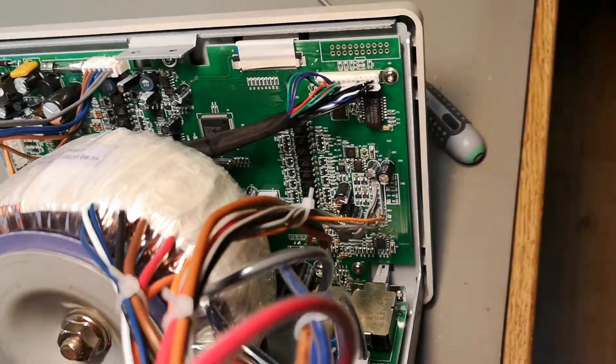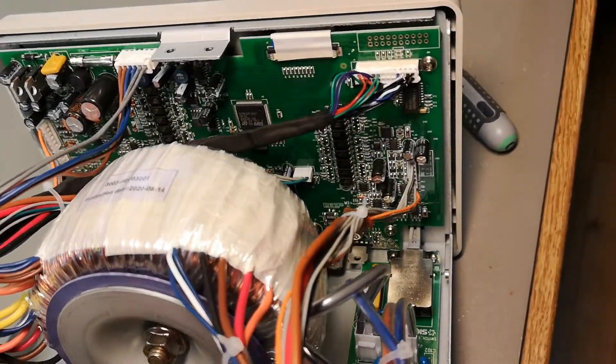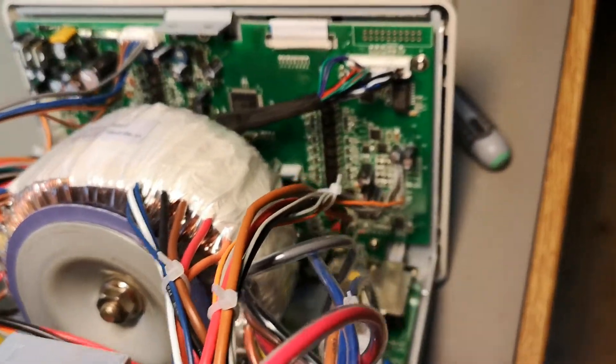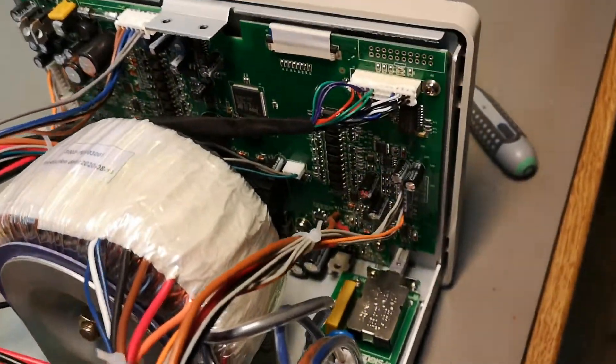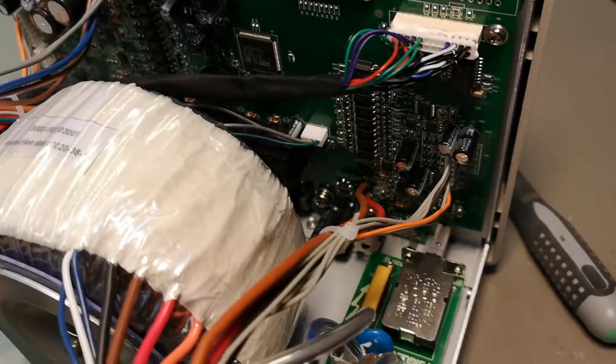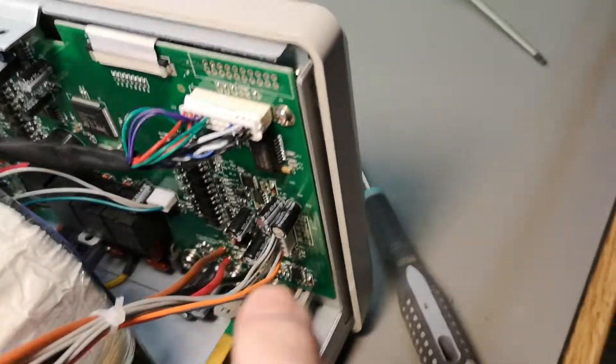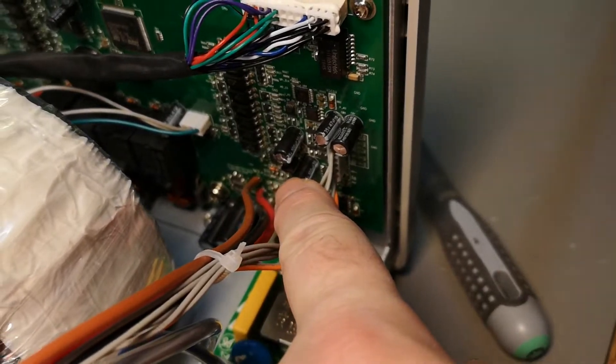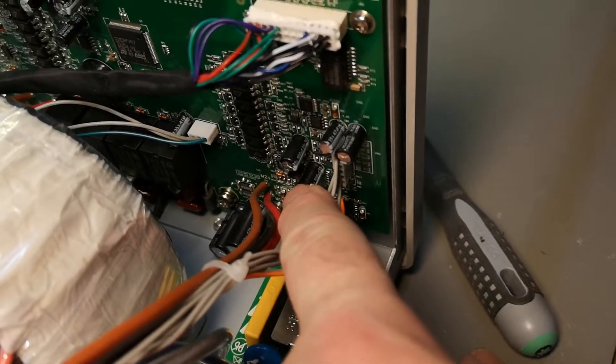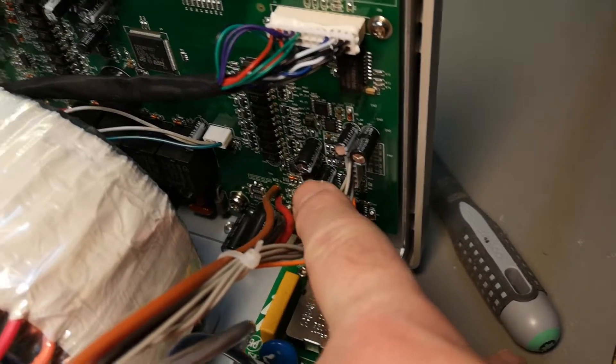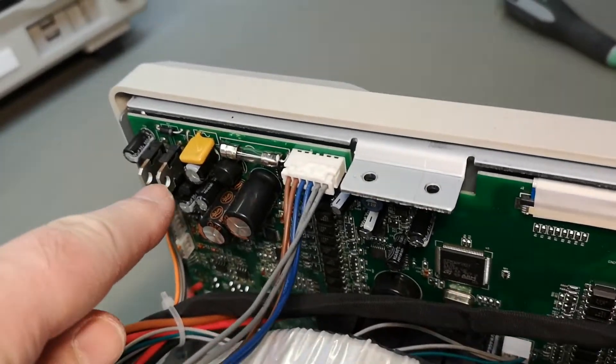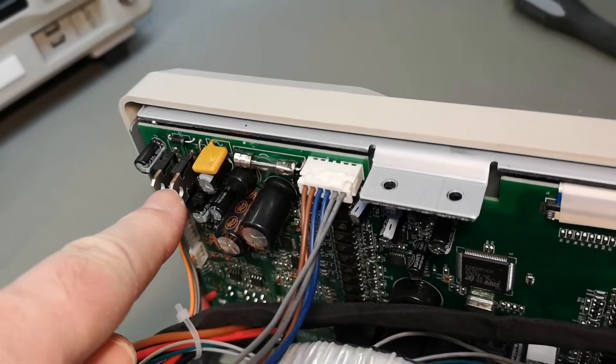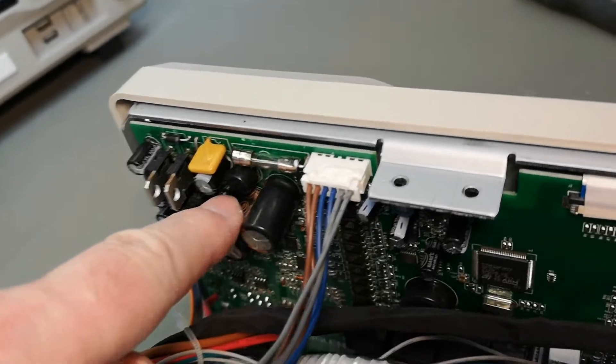So this is the inside of the power supply. The components we need to address: this one is a 78L05, running too hot. This one is a 7815, running way too hot.